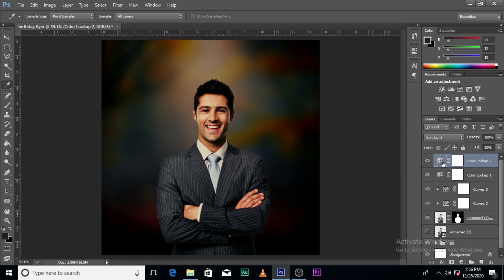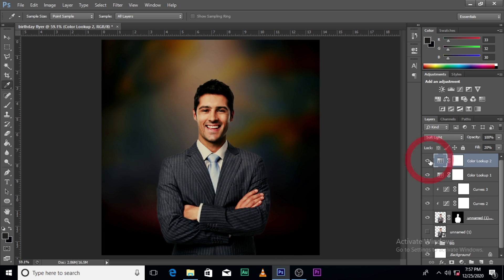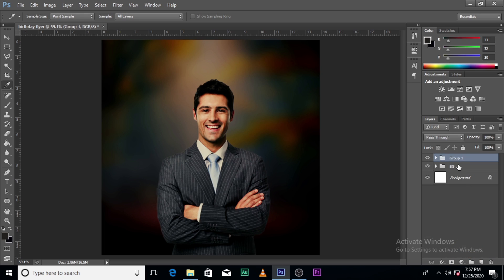So you can see what we had at first versus what we have now — everything is blended nicely to the background. Let's put everything into a folder or group and call it 'image.' This looks really cool and awesome.